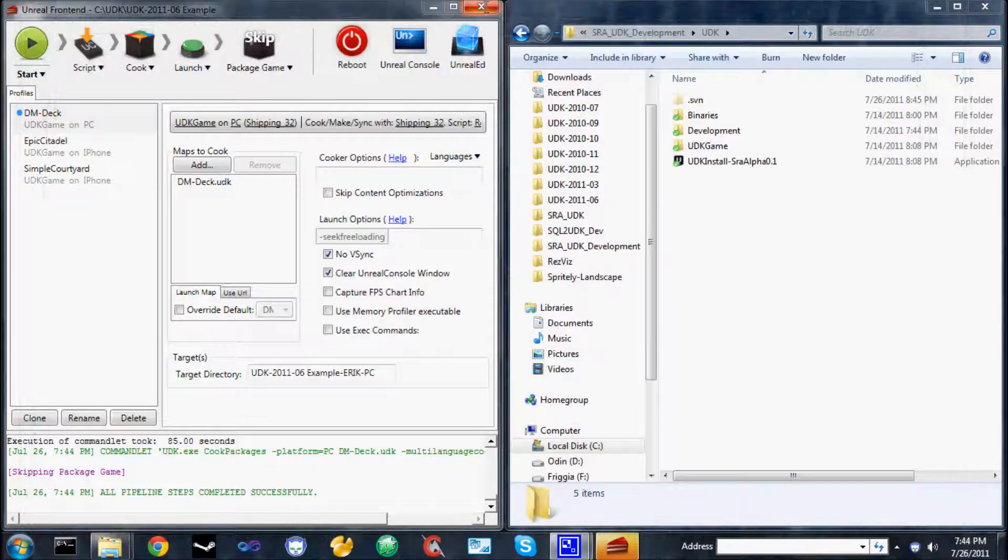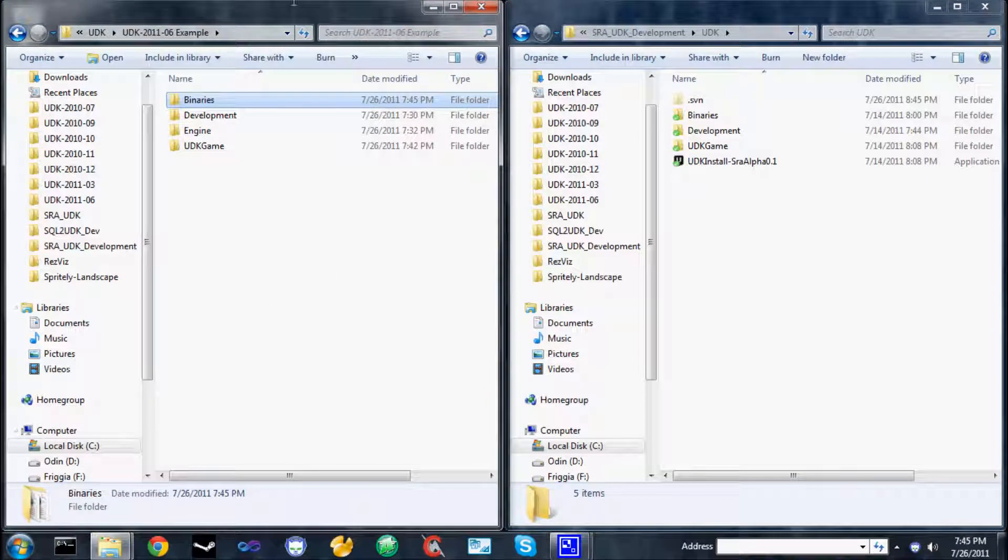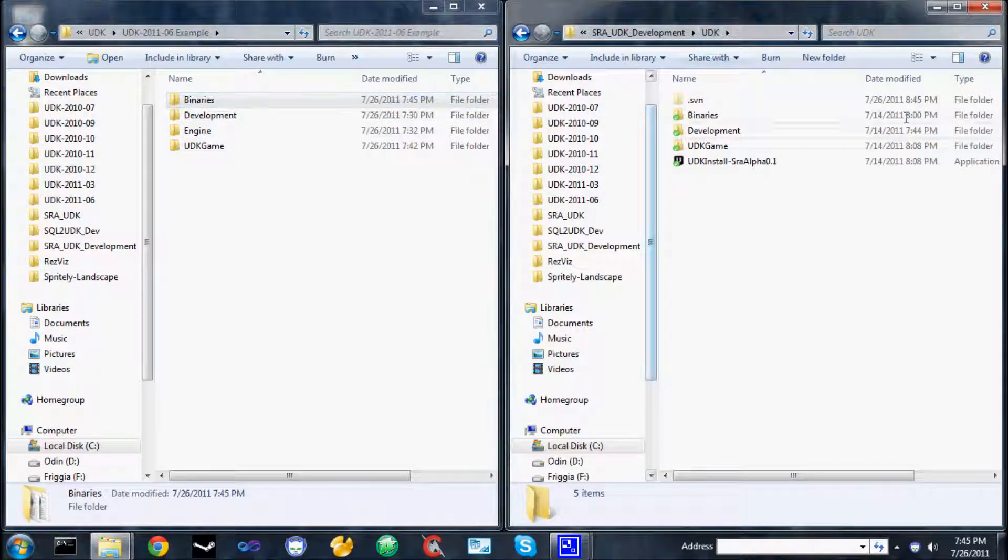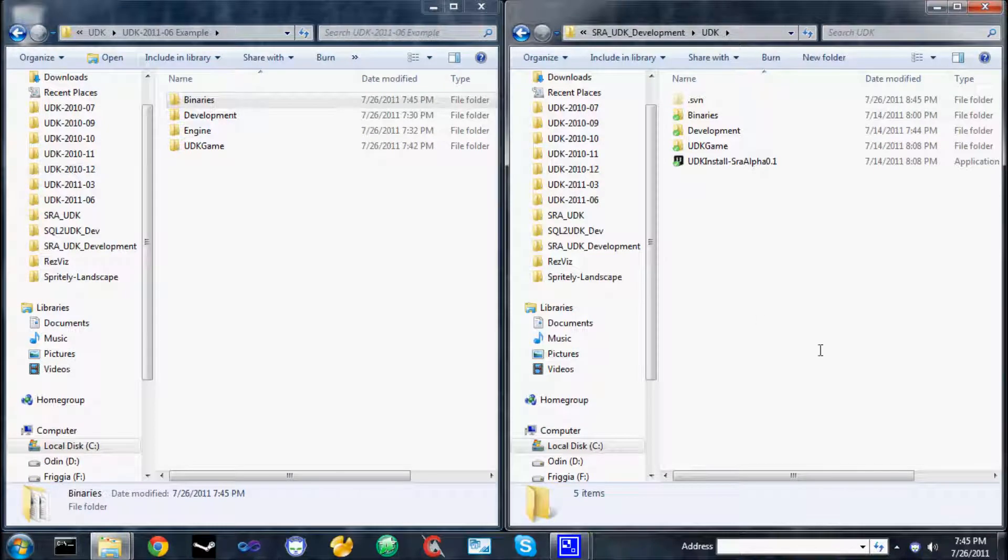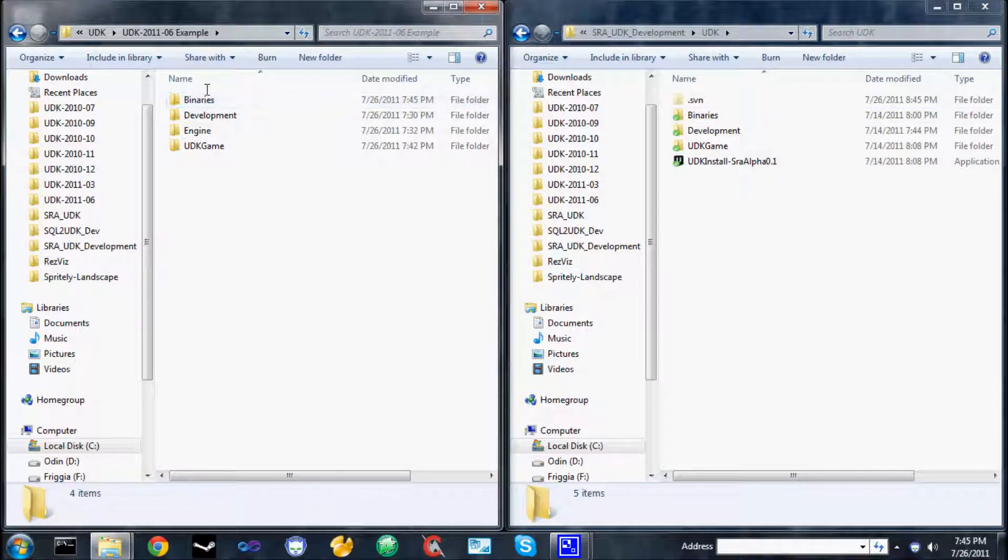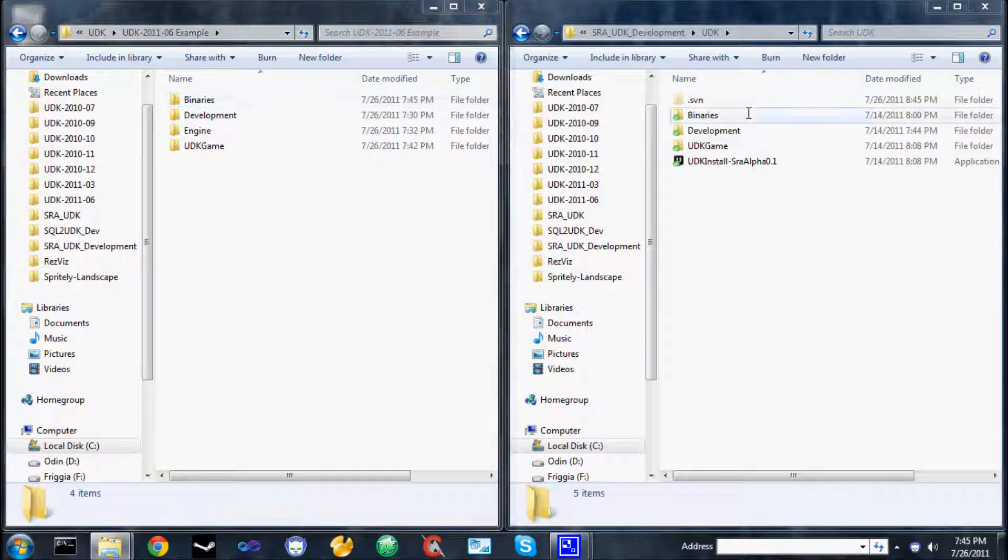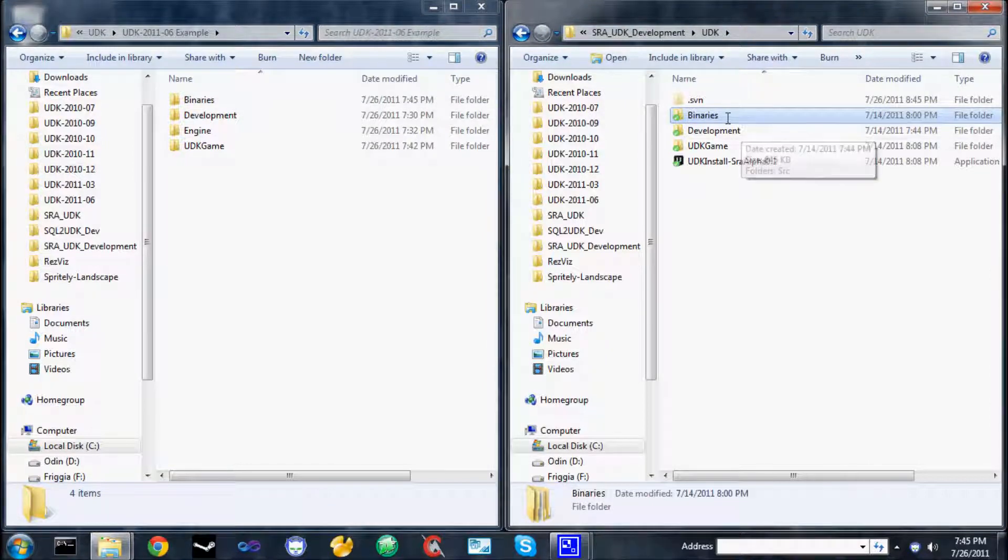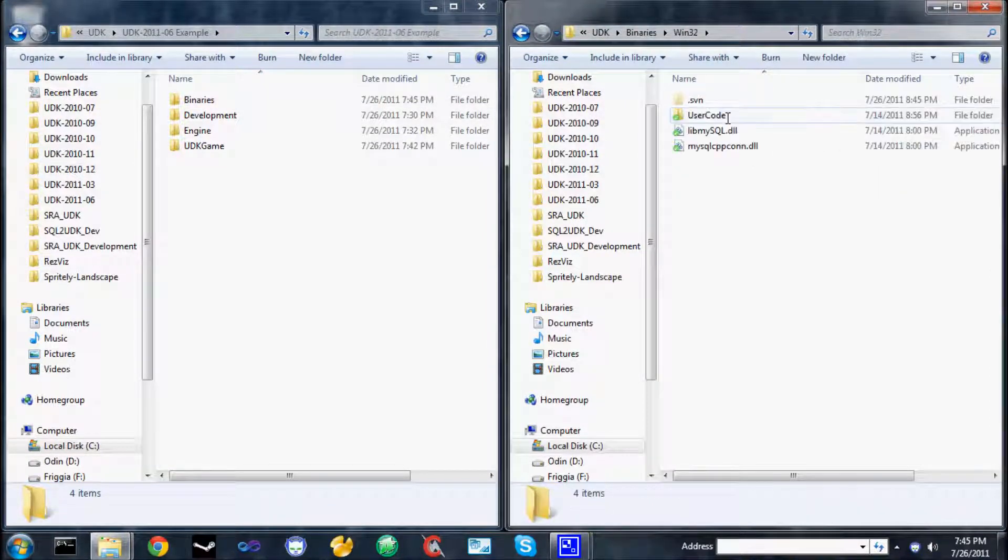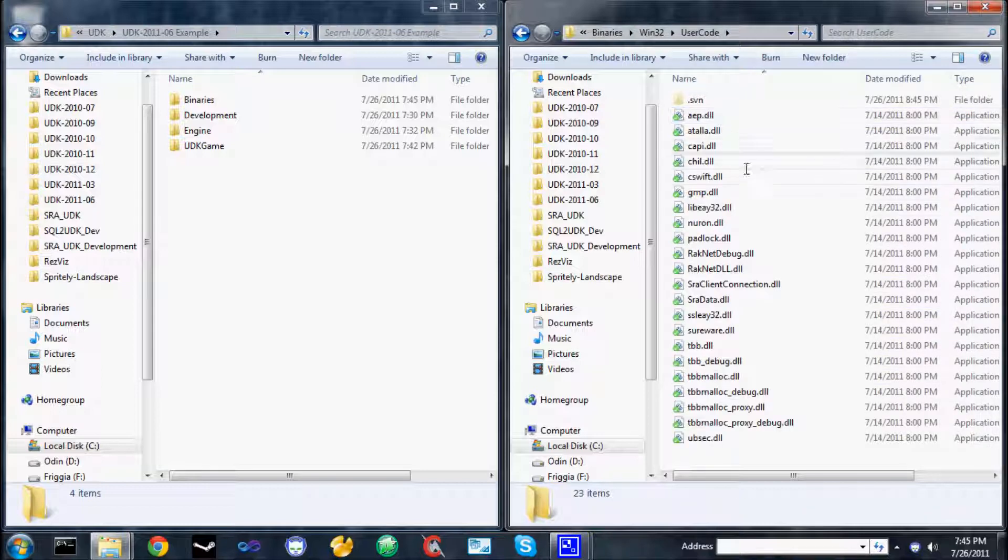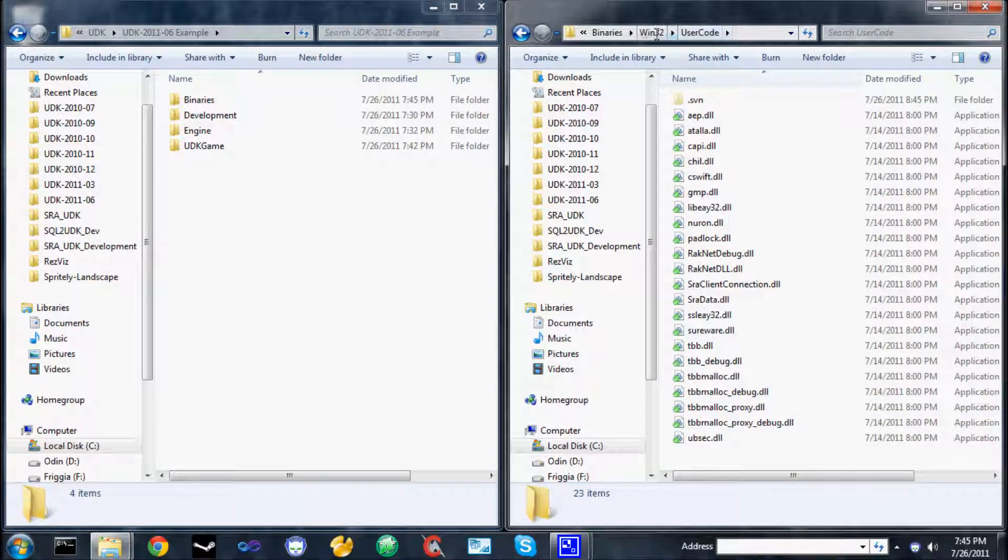Closing the Unreal frontend, having the local UDK installation on the left, and our custom subversion code on the right, we can just start applying from directory to directory the changes in our subversion repository. Normally, we would start off with the binaries, but unless you are a hardcore developer, you don't actually need to copy the contents of the binaries directory. It contains things like the MySQL support libraries, the Racknet support libraries, and the ThreadBuildingBox support libraries.